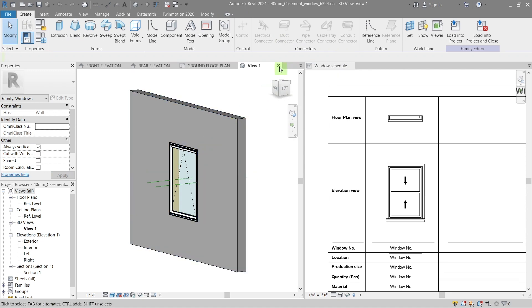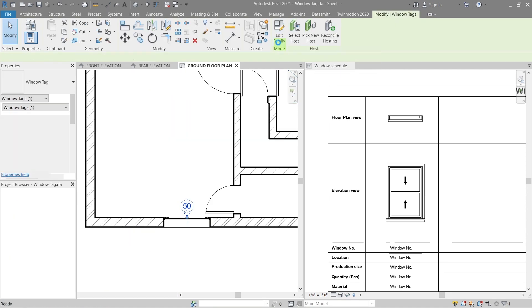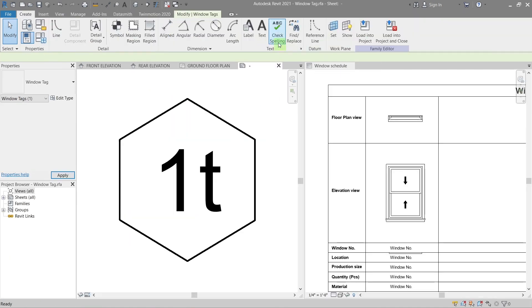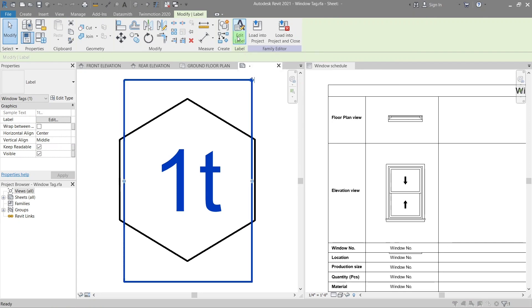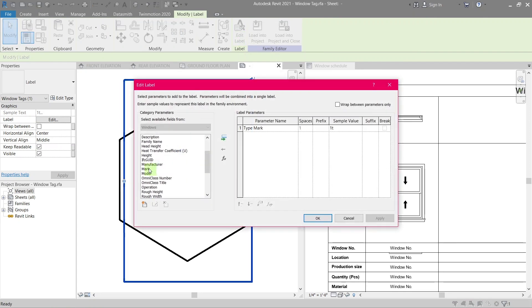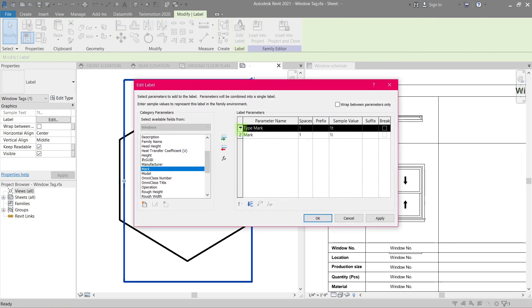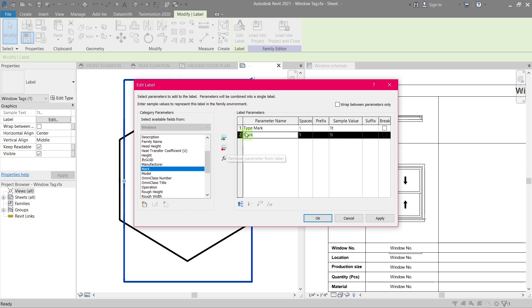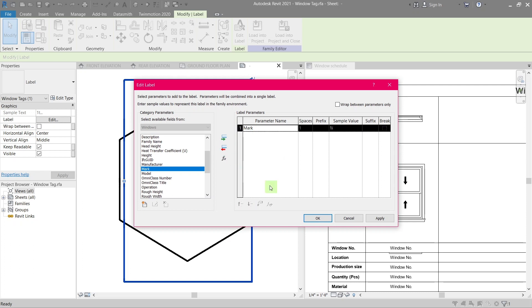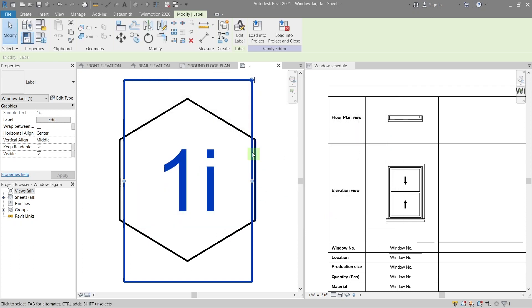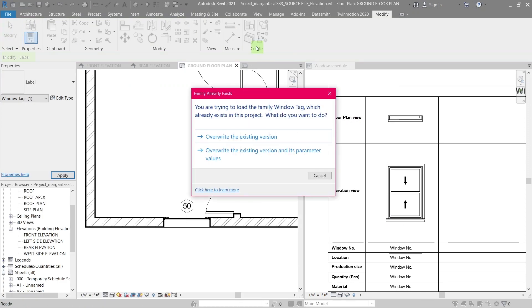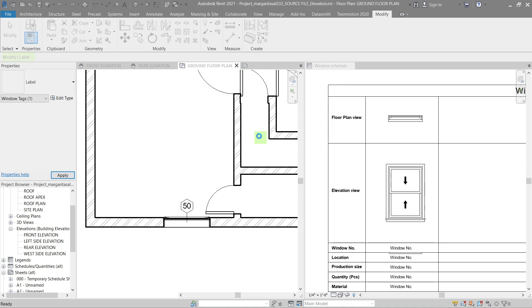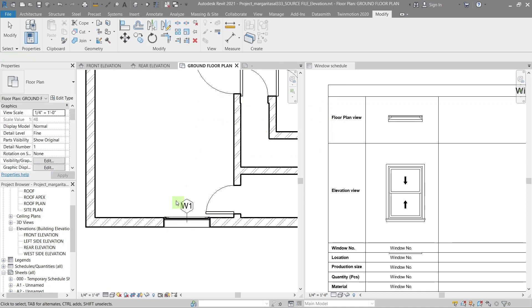With the tag selected, go to the edit family tool and a new window will open. In there, select edit label. From the new window that pops out, select mark and from the parameter name uncheck type mark then remove it. Press OK and load it to the project you're working on. It will ask you to overwrite the existing one so select that. Now you can see the window tag is the same as its mark.